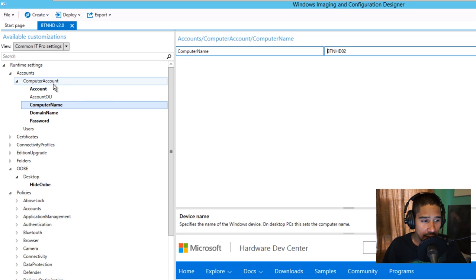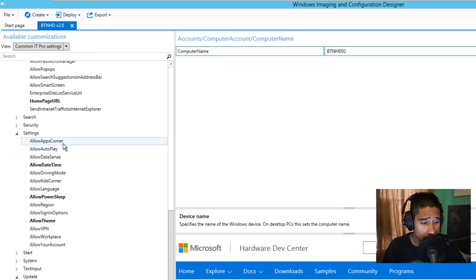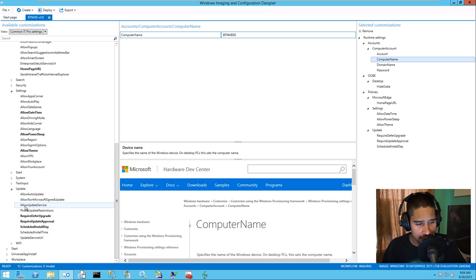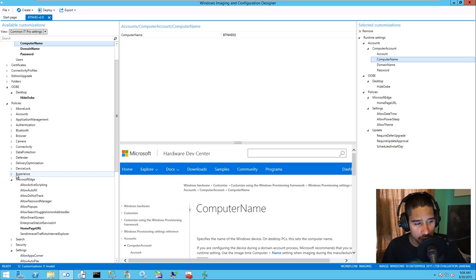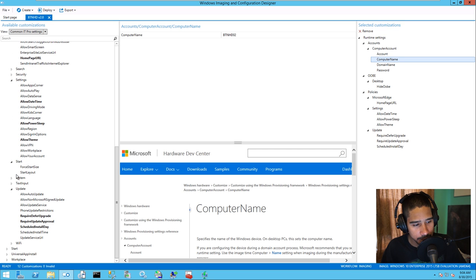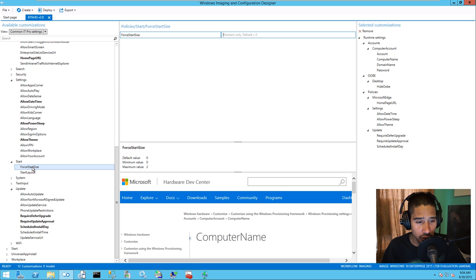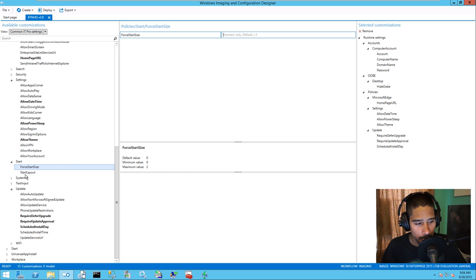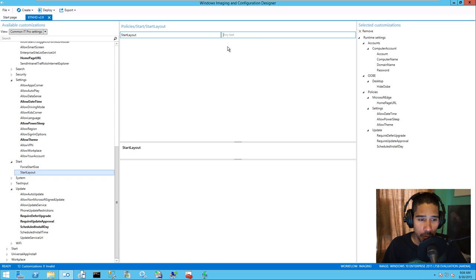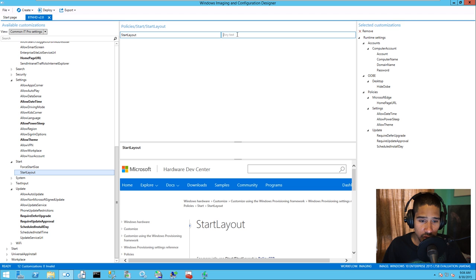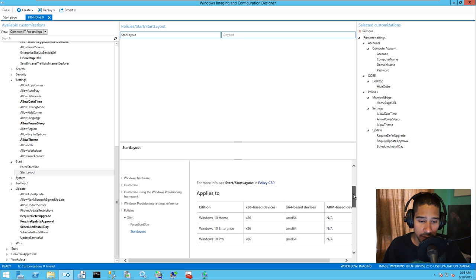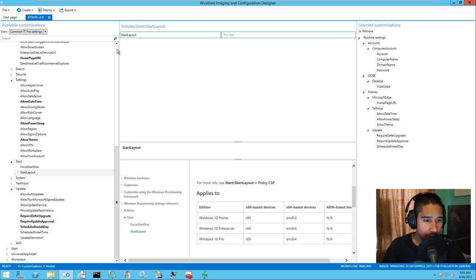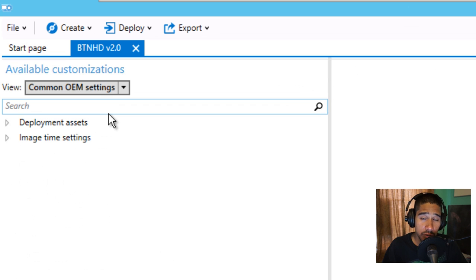Once you make any modifications on the left-hand side, it changes to bold — a nice indication that the option has been changed. There are so many options; I just went over the ones I'd change in my environment off the bat. You even have a Start section where you can force the start size — pretty awesome. You can even force a particular Start layout, but for that you need a customized XML file already prepared, and then you import it that way.